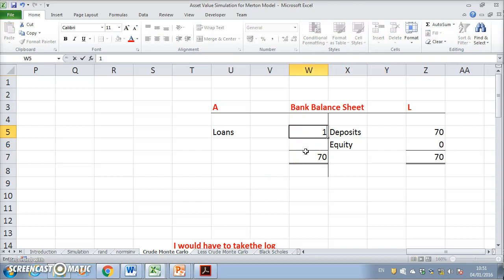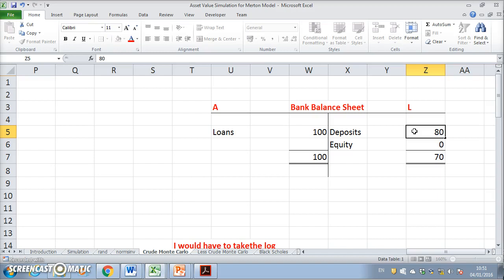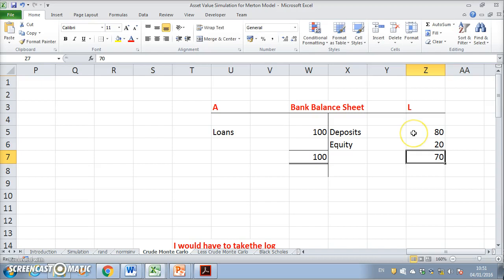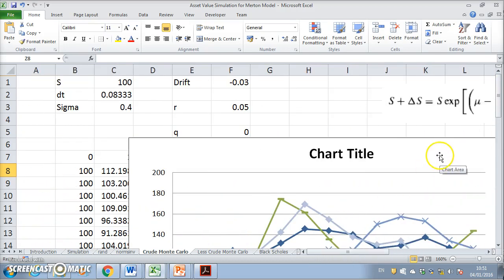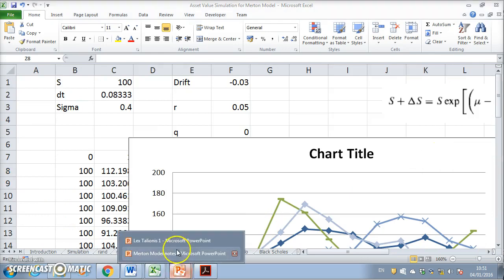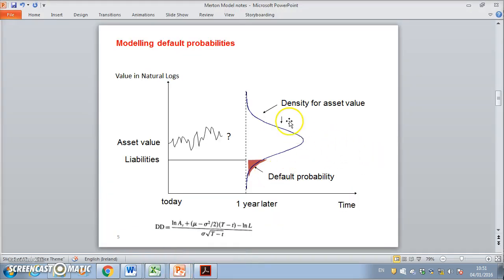In setting out the balance sheet of the lender, it's clear that the shareholders' position assumes many of the features of a call option — thus the Merton insight that equity can be configured as a call option. In examining this, a typical type of graph is sometimes presented in order to elucidate how we can estimate what's known as the distance to default.